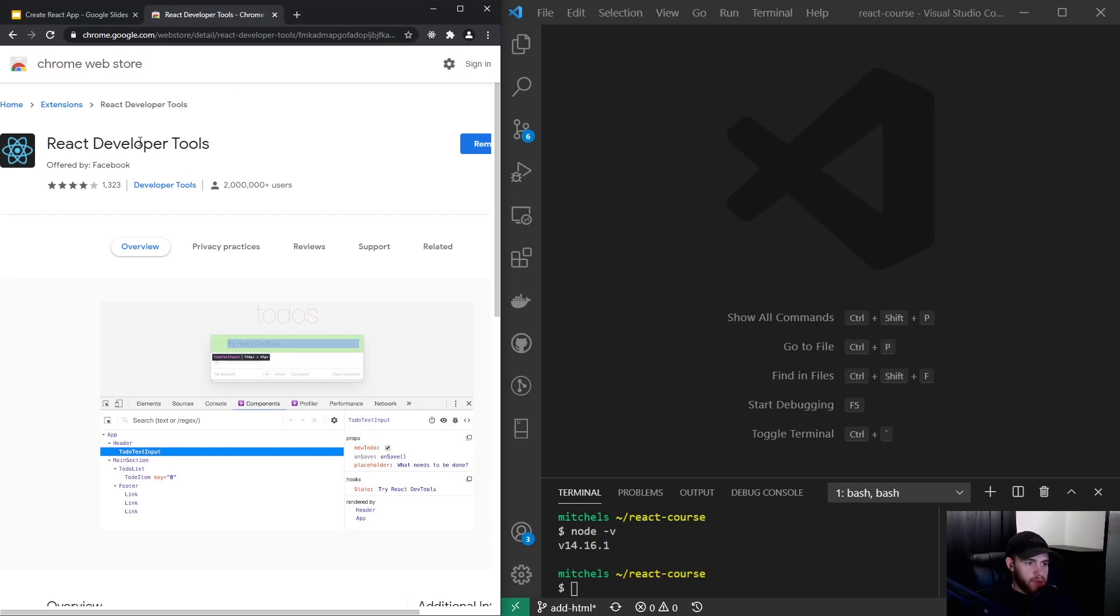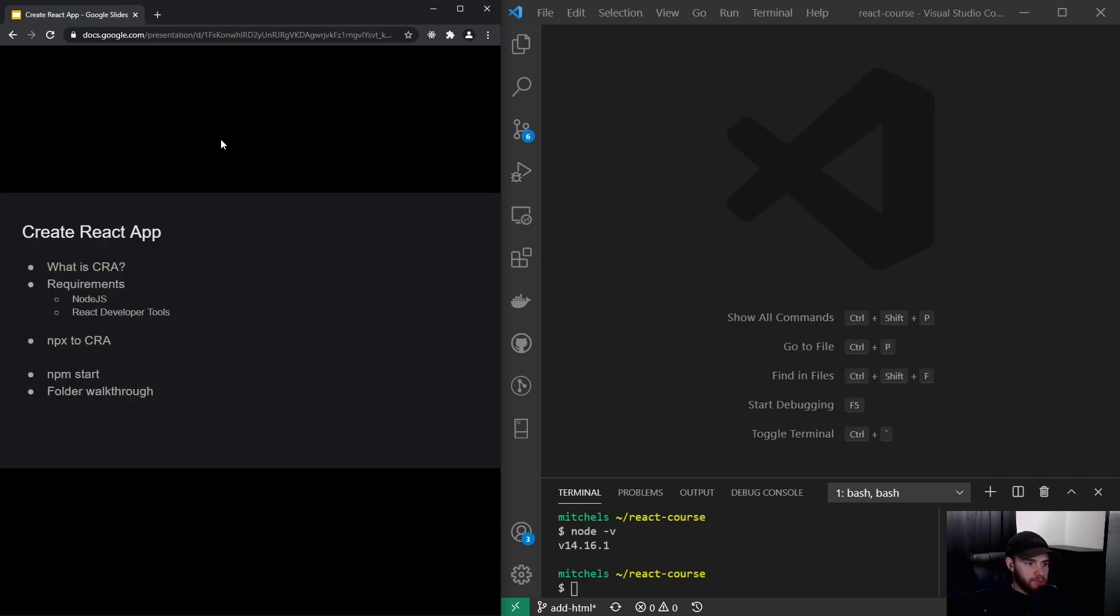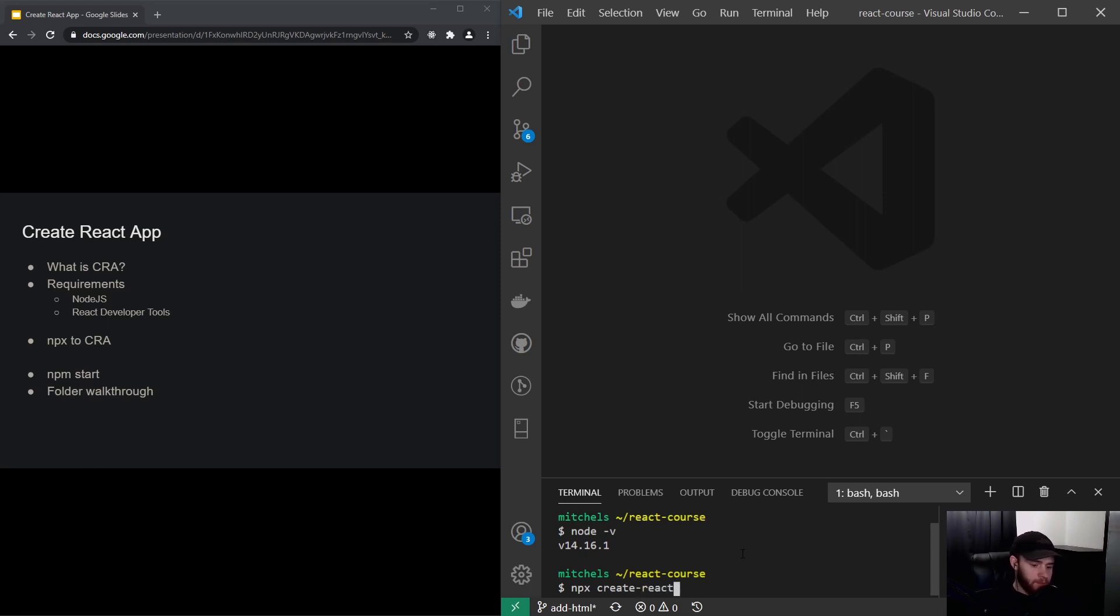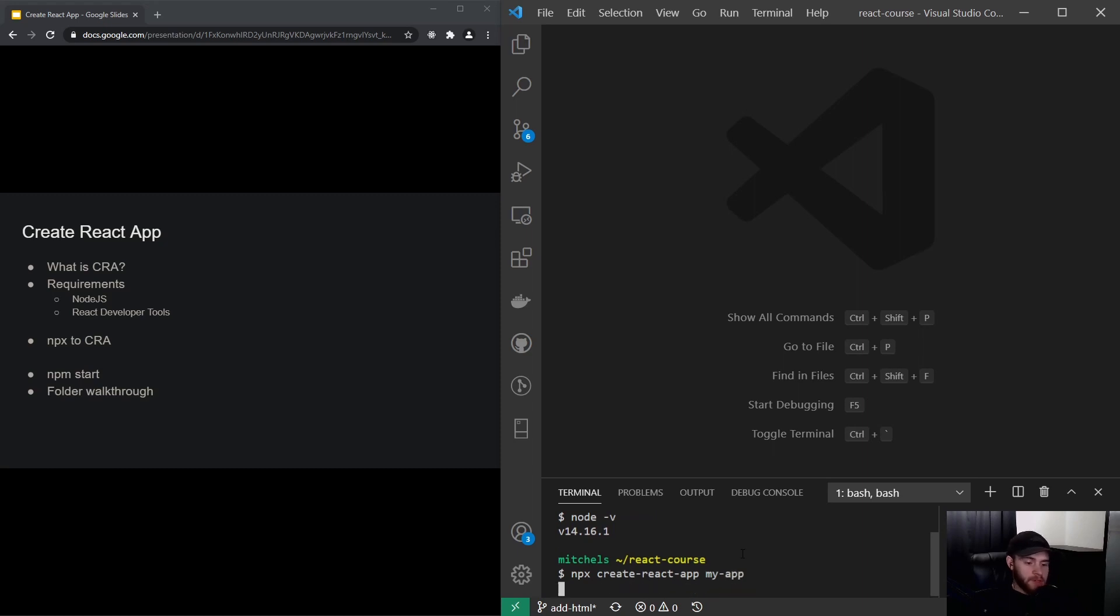That being said, let's create a React app. I'm currently in my folder right here and if I pop up the terminal in Visual Studio Code I can run npx create-react-app and I will call it my-app, but you can name it however you want. This will take some time so I will get back when it's done.